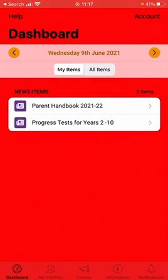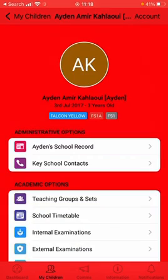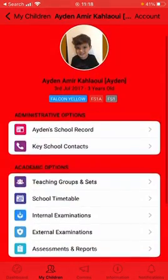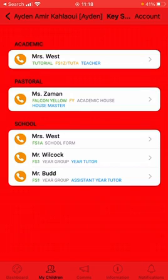Along the bottom you can see: My Children, Communications, Information, and Notifications. If you click on My Children — this is my son, currently in FS — and when you click on your student, all the key information is there. Any school records will appear, and any key school contacts. For example, I can see his form tutor's email and his head of house's email.